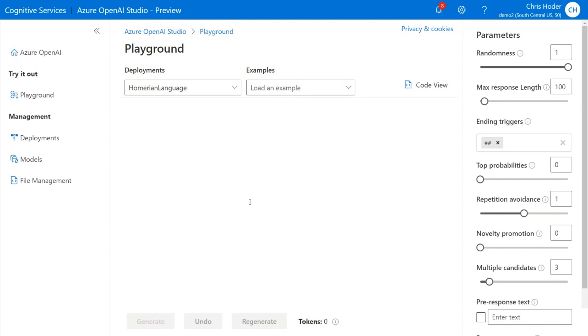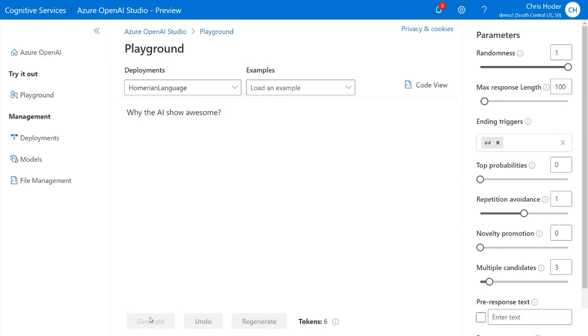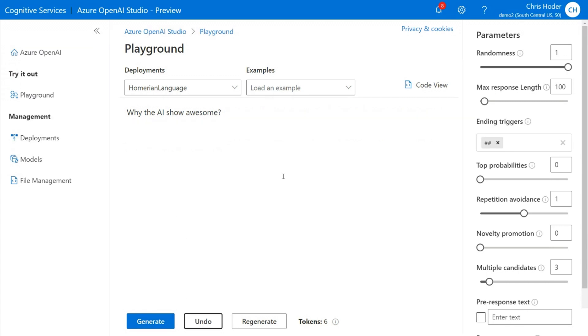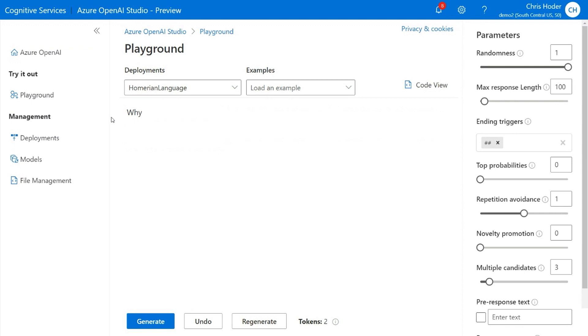Right, exactly. And so I've taken that same data here, walked you through the process just to show you how that would look and that we have it running here. And so you can start to ask very interesting questions to get some of that Homerian flavor out of it. So we can ask it, why is the AI show awesome? Let's see. Yeah, I mean, these two questions are synonymous. Why is the AI show awesome? Why the dark frowns cast o'er his brows? Because they weren't watching the AI show, I think, Chris, is what we're trying to figure out what's going on here. This is really funny.